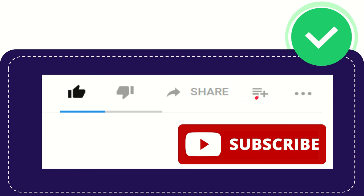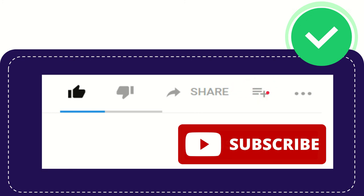And if you want to watch this video later or watch it again, you can click this one to add this video to your playlist, and you can play it later, play it again. This is awesome.